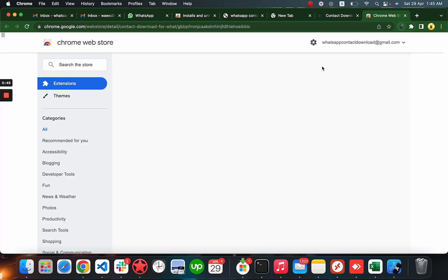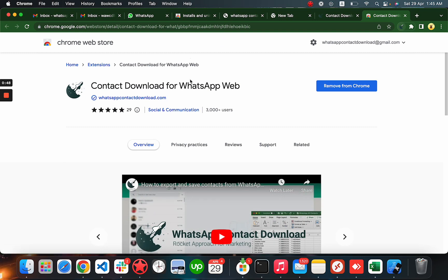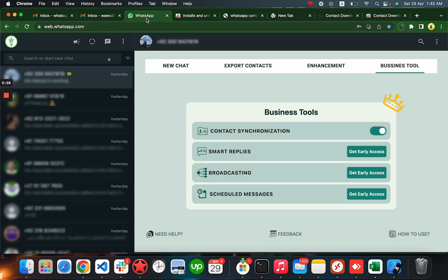Download and try for free. You can install it here from the web store like this - Contact Download for WhatsApp Web. When you install it, you just have to open